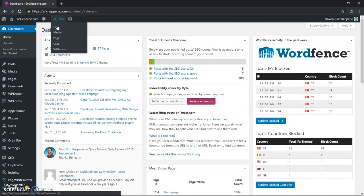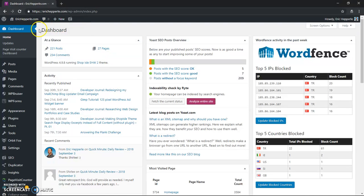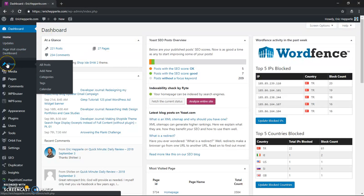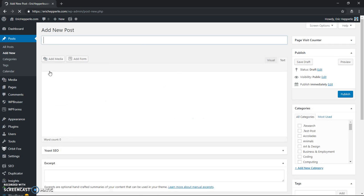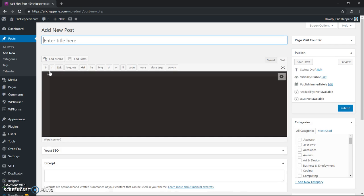Another place to do it, and probably the most common place for people to do it from, is the Posts submenu in the left sidebar of the dashboard. If you go under Add New and click it, it'll bring us to a page where we can type in the name of our post.